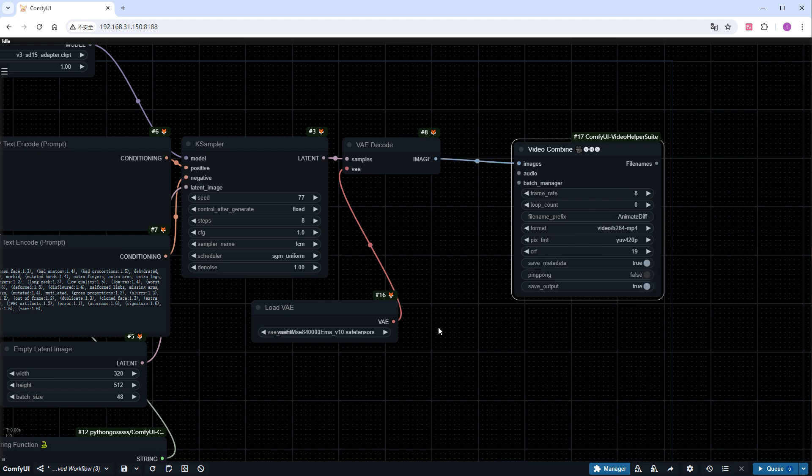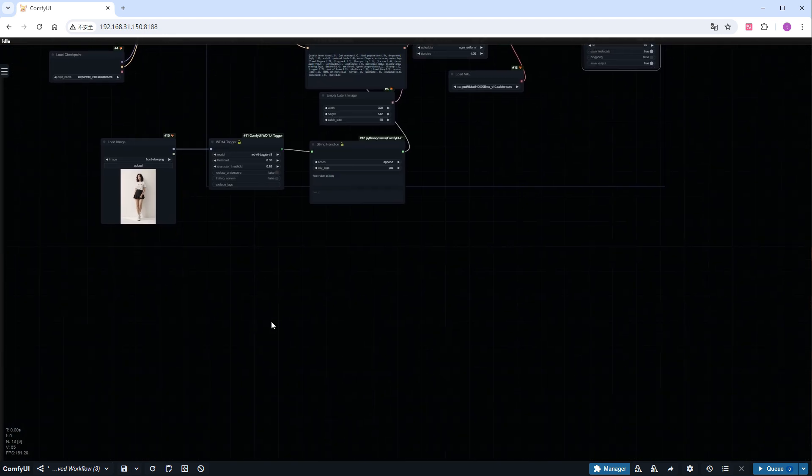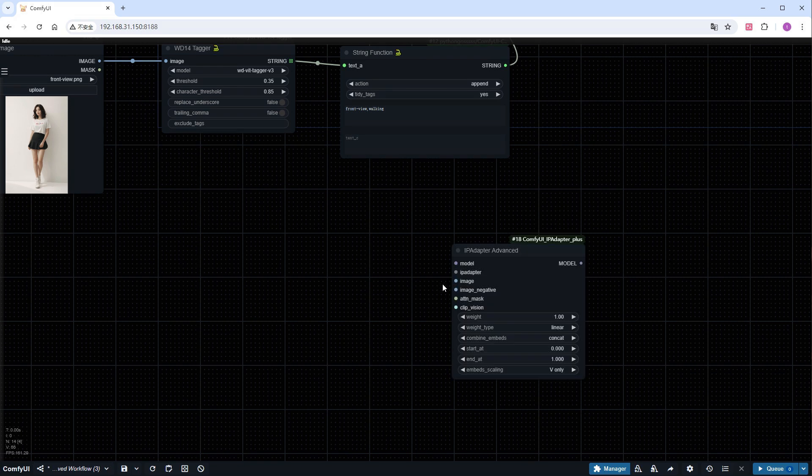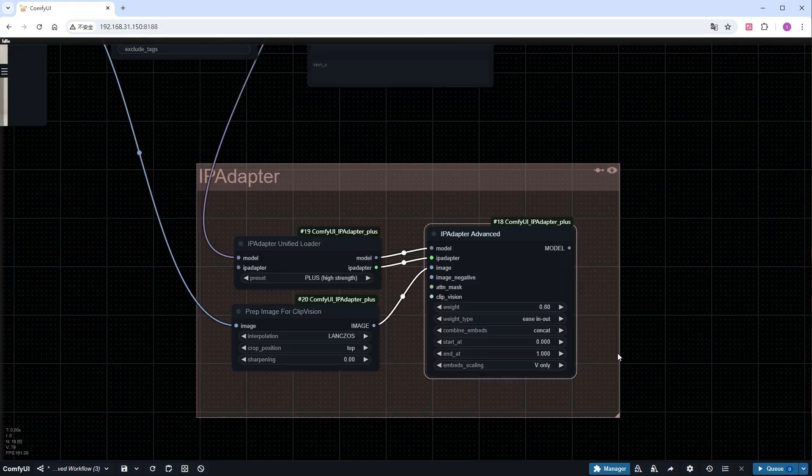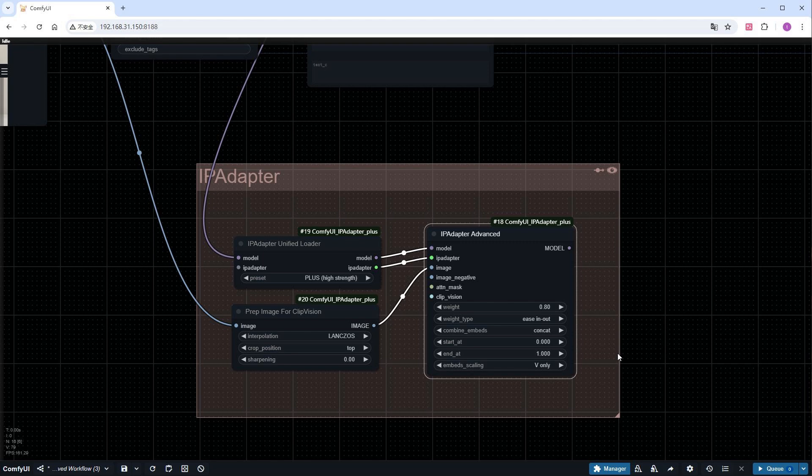Now let's add IP adapter-related nodes to make the girl in the video more closely resemble the reference image. Choose the plus combination for the model and pre-process the reference image using prep image from ClipVision. Make sure to set WAIT_type to Ease and Out to avoid conflicts with Motion LoRA, which could reduce the character's motion range.